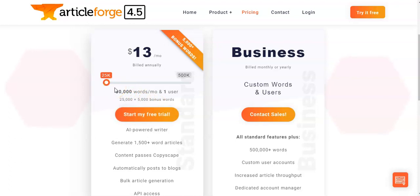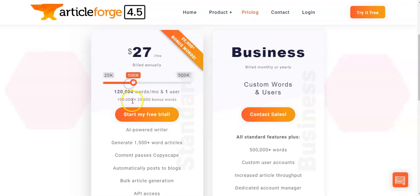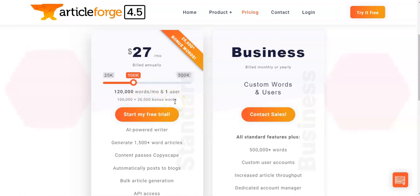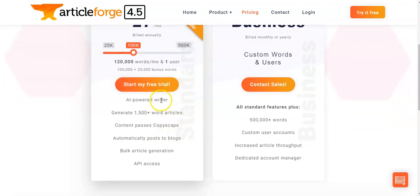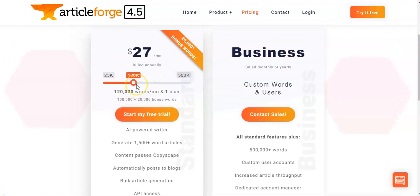Of course, if an article isn't right as soon as it's generated and you need to generate another one, you might want a bit more wiggle room. The next tier up is $27 a month billed annually, which gives 100,000 words and 20,000 bonus words currently — that's about 40 articles per month. This gives a lot more wiggle room if you're looking to produce more content or make sure it matches your marketing direction.